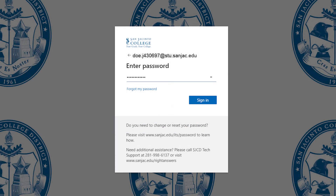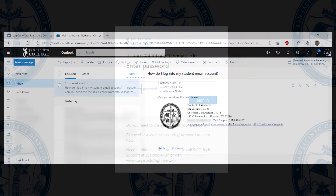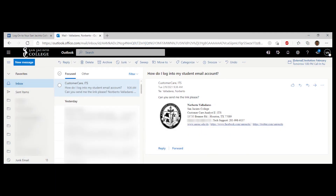Please note, if your date of birth does not work, try your SOS password instead. You are now logged into your student email account.